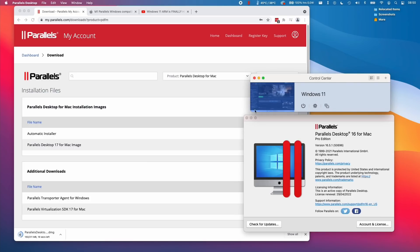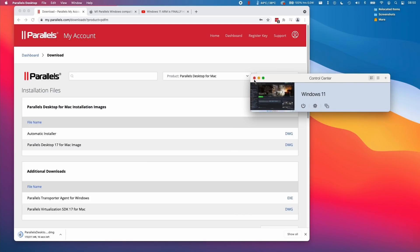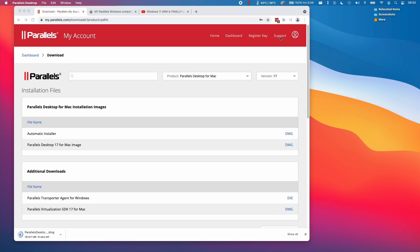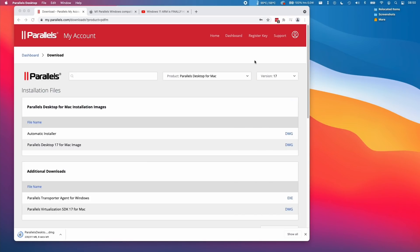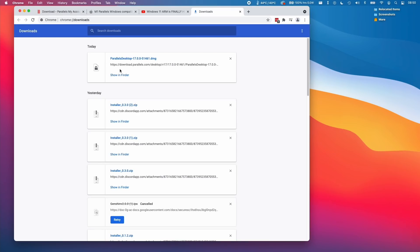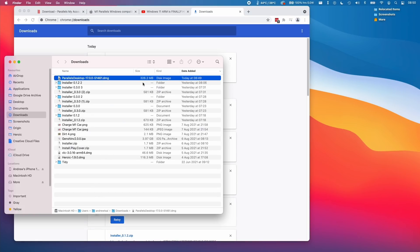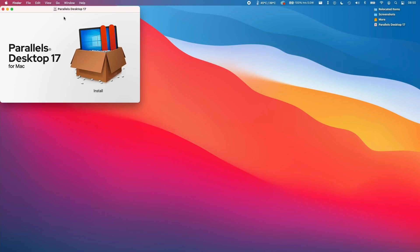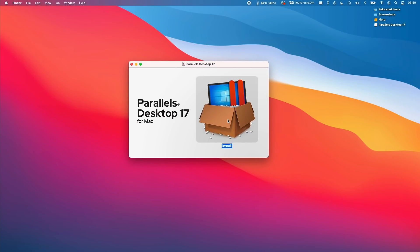Before I do the upgrade, I'm going to fully quit out of Parallels Desktop, close the control center, and click quit Parallels Desktop. Now that my Parallels 17 has downloaded, I'm going to open in Finder and double click on the DMG file, then double click to install.